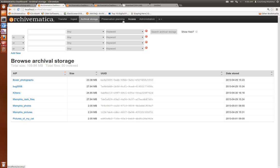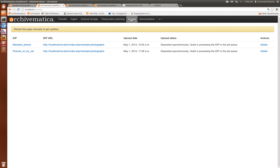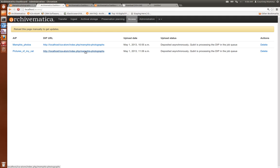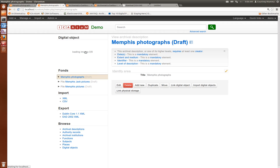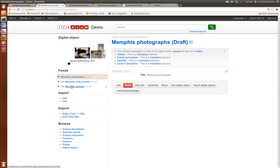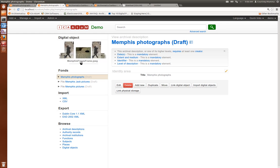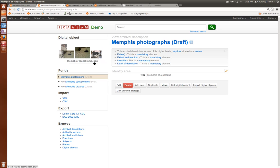And then if you go to the access tab if our DIP has uploaded which it has you'll see it shows up here in the access tab and you can click on the DIP URL and that will take you to the description in ICA Atom and you'll see our photographs there. And then any of the metadata that we uploaded will be there as well.